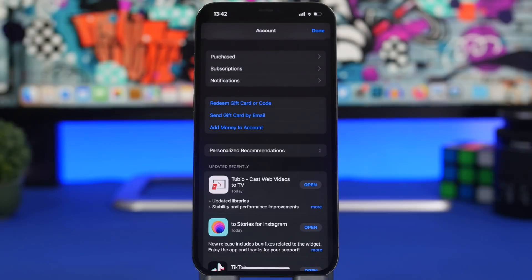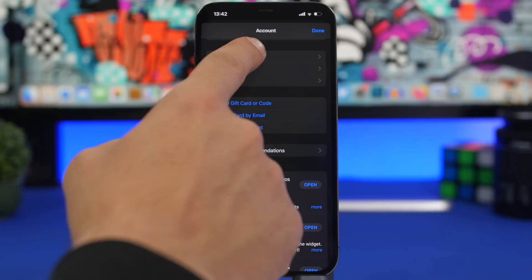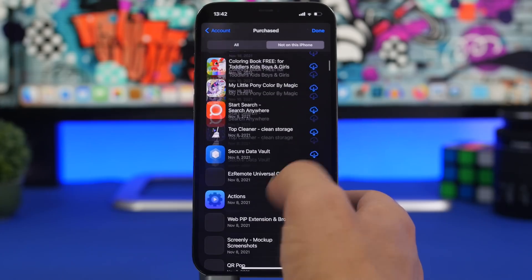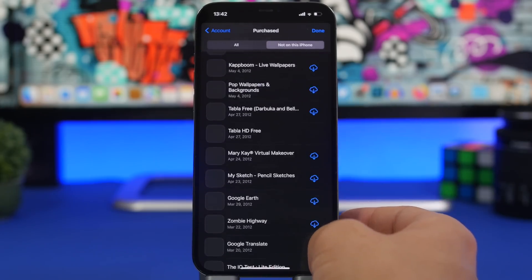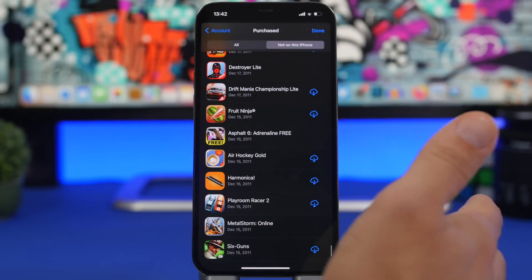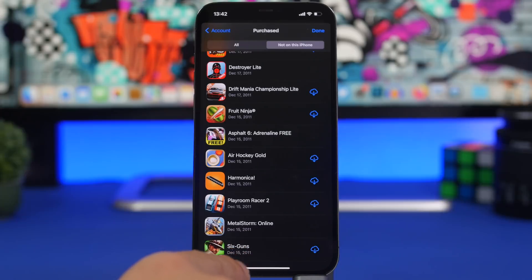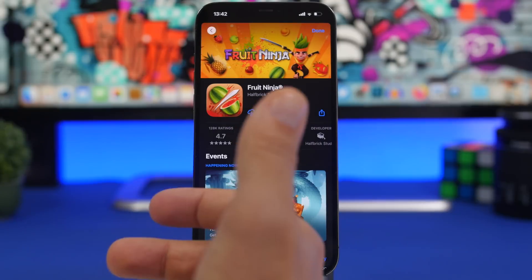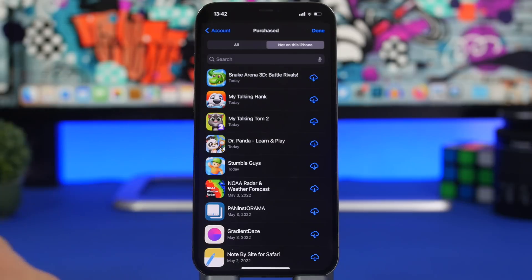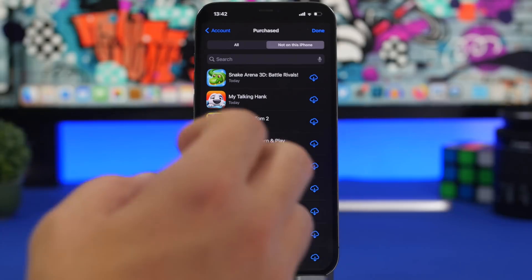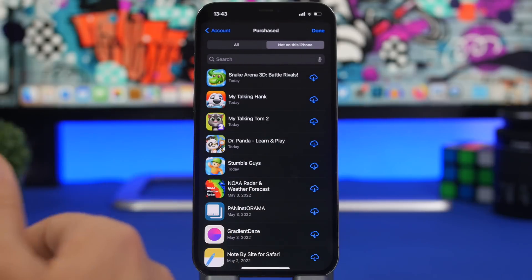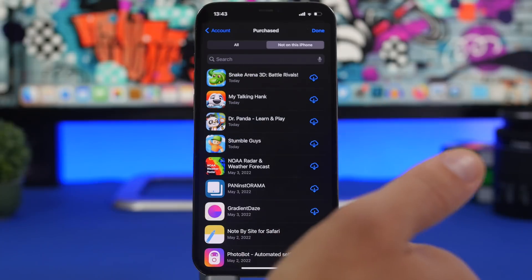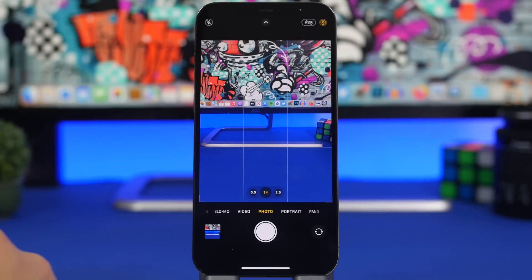Moving on to the App Store — go to your profile and tap 'Purchased.' Swipe over to 'Not on this iPhone' and you can see all the apps ever downloaded on your account, going all the way back — in this case, apps from 2011, 11 years ago. You can even reinstall any of them directly from here. You can also hide apps by swiping on one and tapping 'Hide' to remove it from your account.